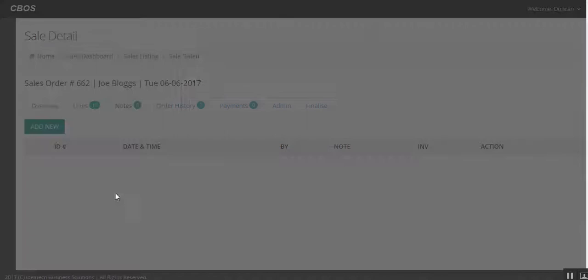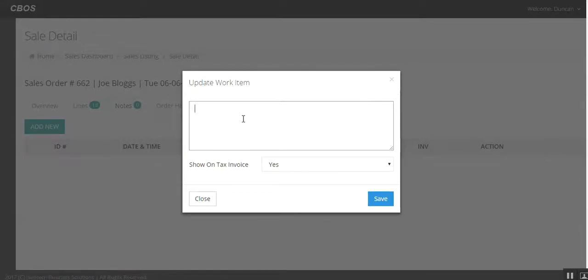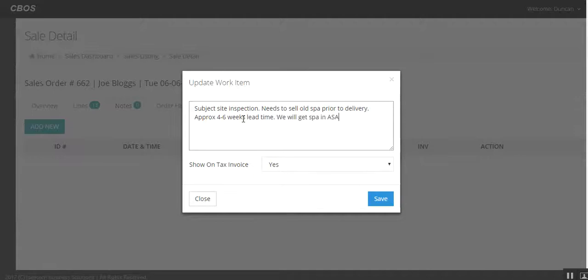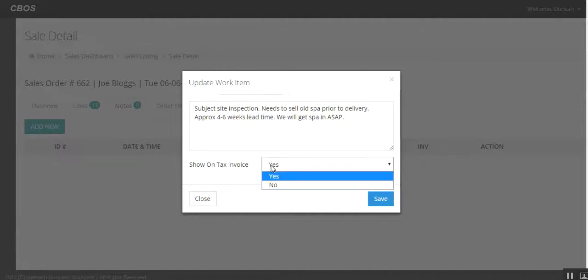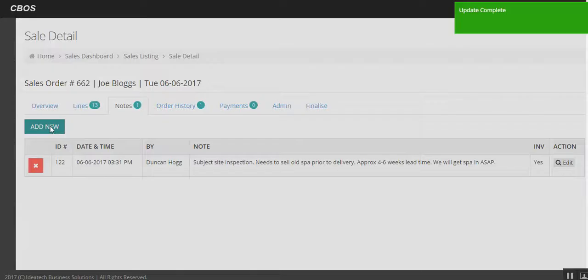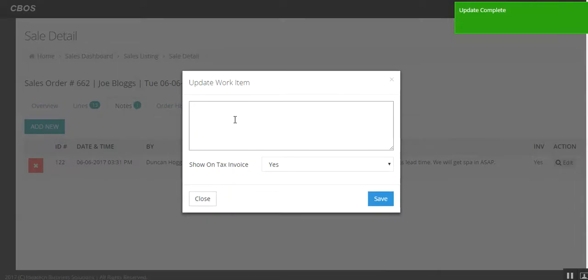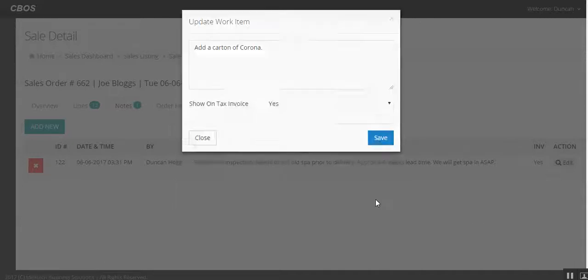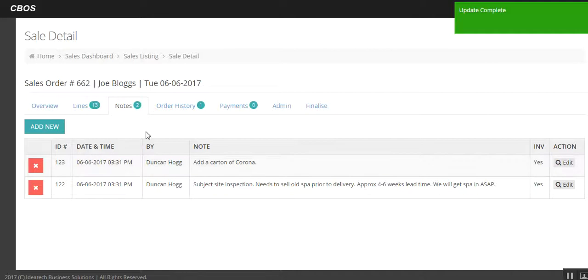Lines is the further summary that we just showed the customer down to this price. Notes. This is when it's important to add a note in here. So Joe signed up subject to site inspection. And also that what we've got subject to site inspection needs to sell old spa prior to delivery. At this stage it'd be important to put a note in here to tell Joe that it will be approximately four to six weeks lead time. And we will get it in ASAP. This sets the tone and the expectations for the customer as well. We want to show these on the tax invoice yes. Some can be hidden if you want them to. But essentially we save that note. We can add further notes if we want to as well. So we forgot to do something in today. Also, Joe wants to add a carton of Corona. He's a lovely bloke. We'll put that in there as well.